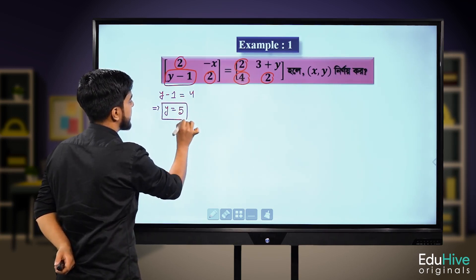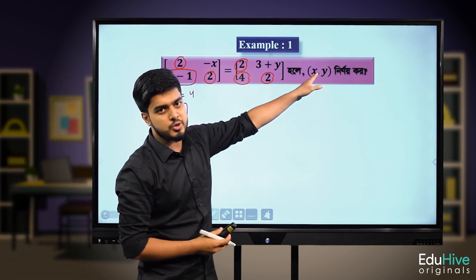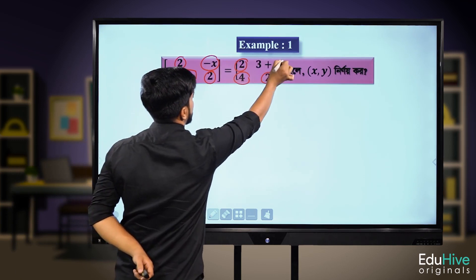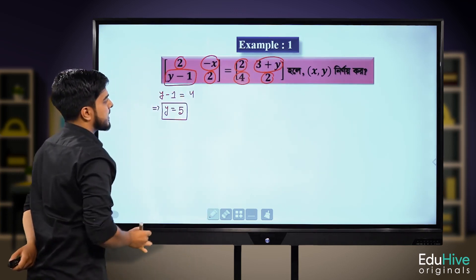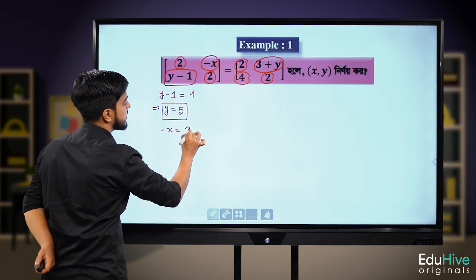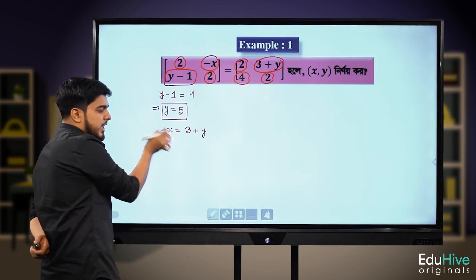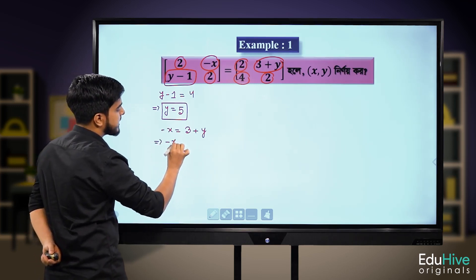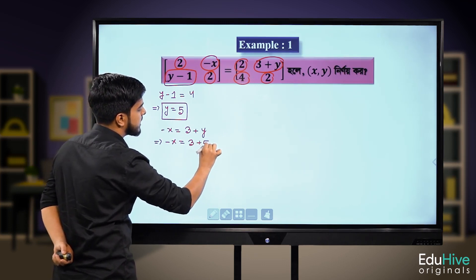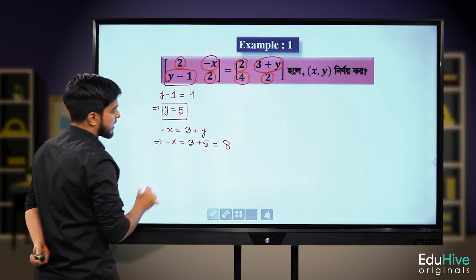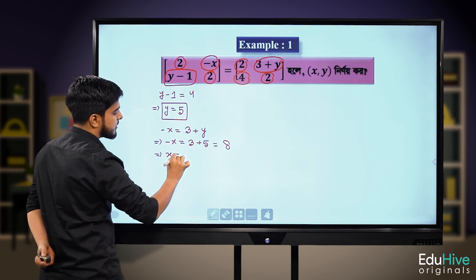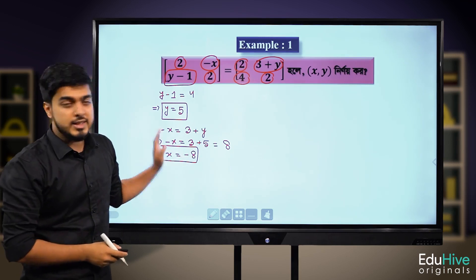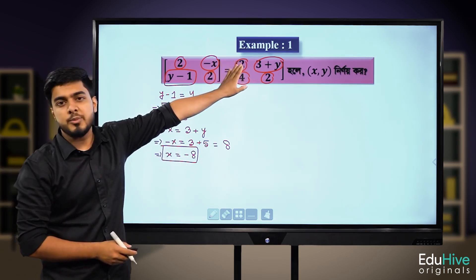The equation is equal to y minus 1 is equal to 4. How to calculate x is equal to 3 plus y. So, the equation is equal to x minus 2 is equal to minus 3 plus y. We can calculate x minus x is equal to 3 plus y. So that is 2. Then x minus y minus x gives minus 8. So x is equal to minus 8, y is equal to 5. That is example number 1, the answer.